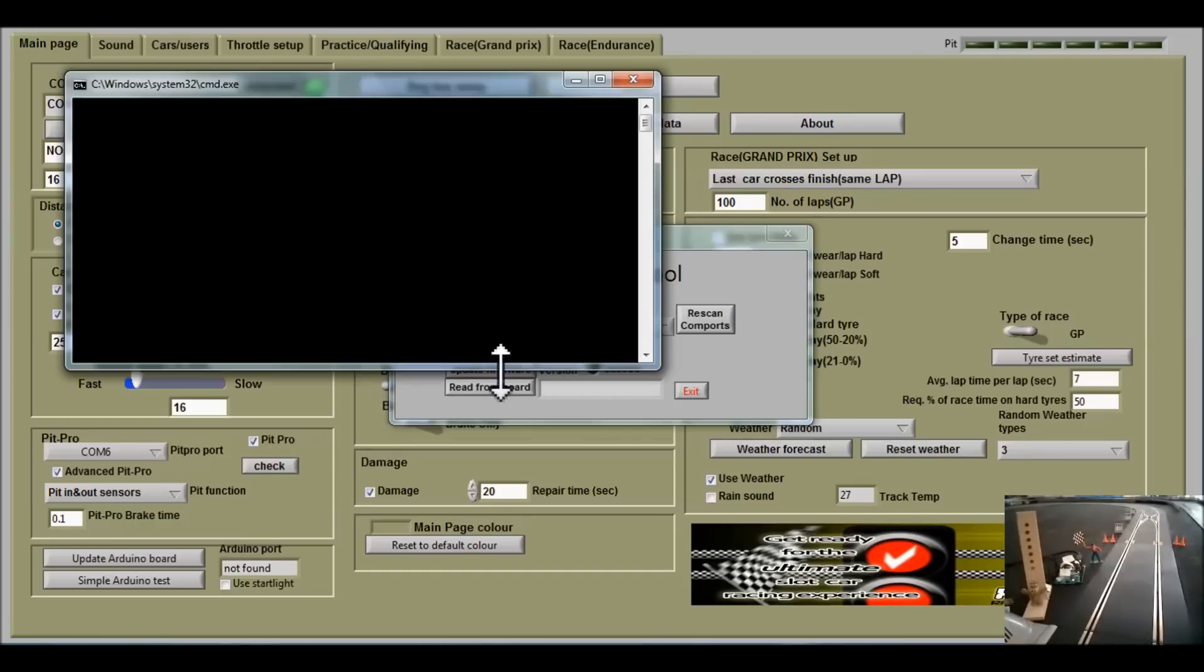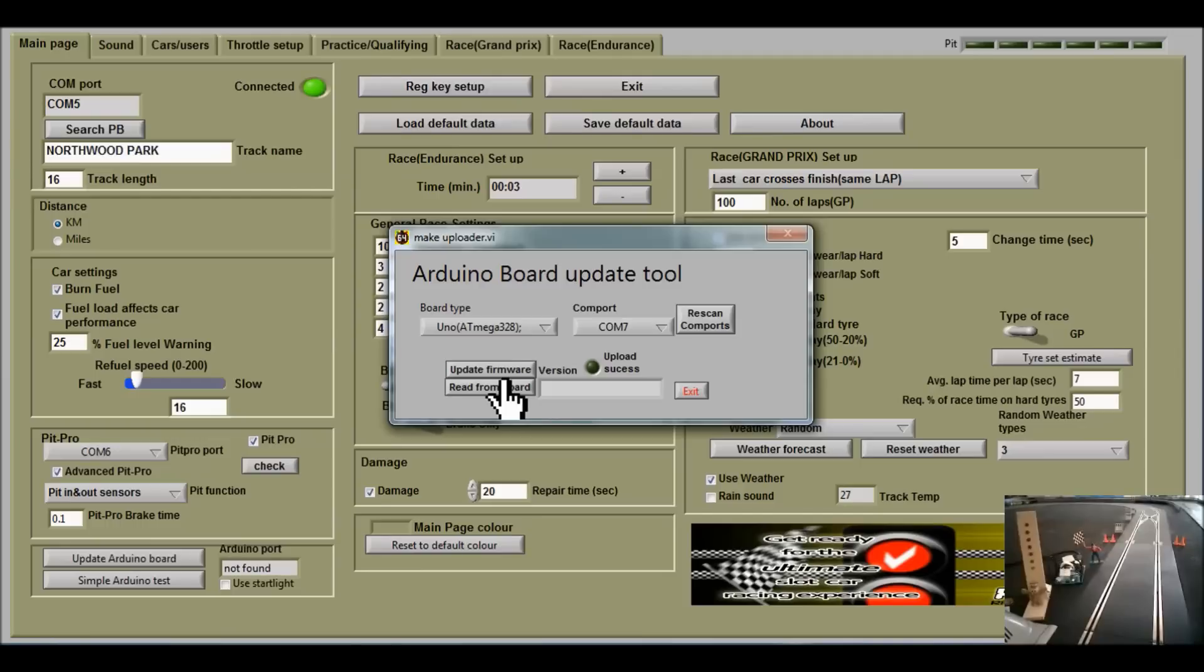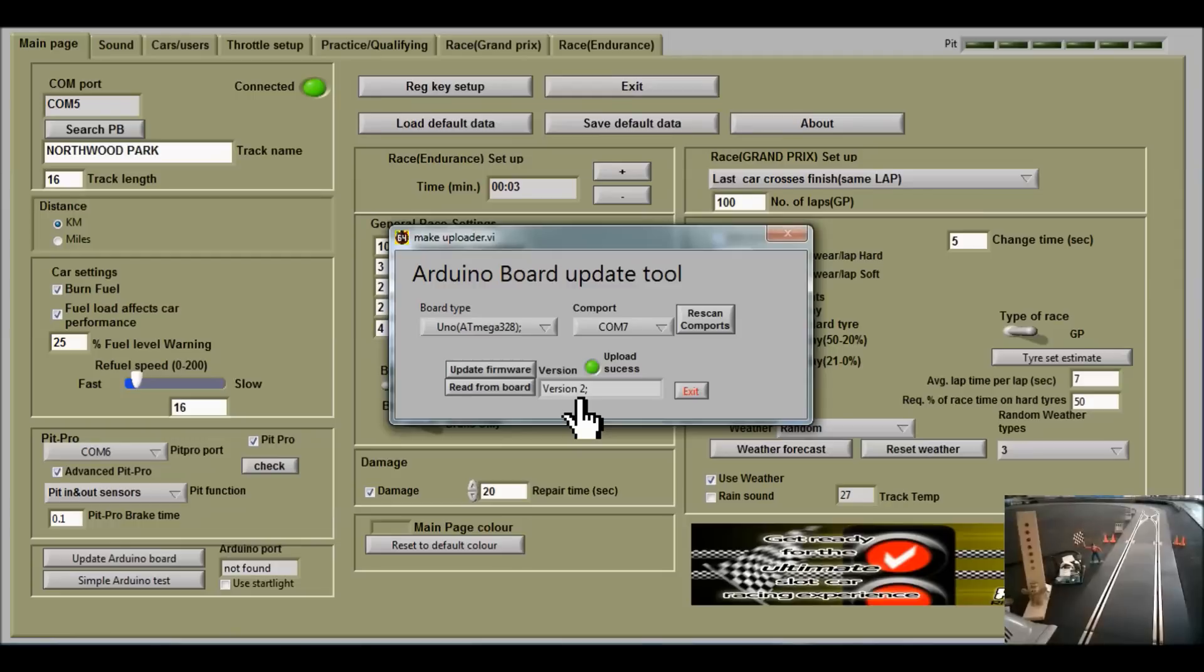Click update firmware. We have a green light on and it says version 2 here. I guess Martin will change that soon, but version 2 is what we're using at the moment.